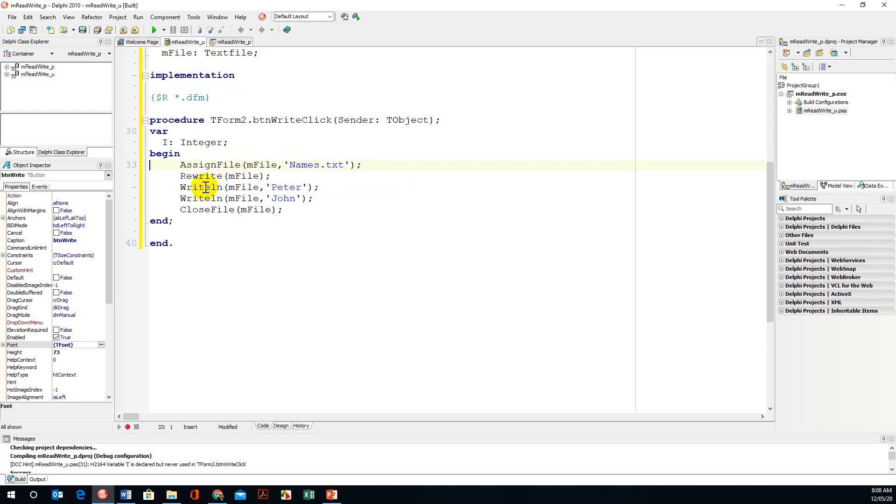Rewrite m file, write ln m file Peter, write ln m file John. With this program we are writing two names to the text file. Now what happens with rewrite: if a file already exists it will overwrite and add these names to it.